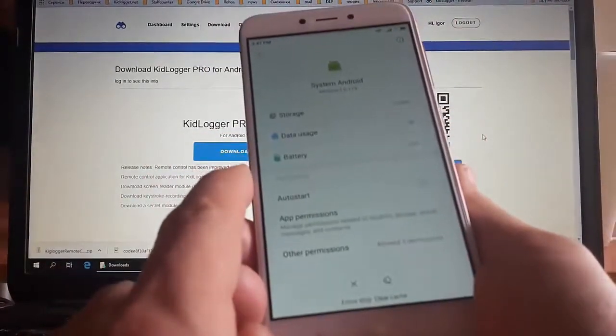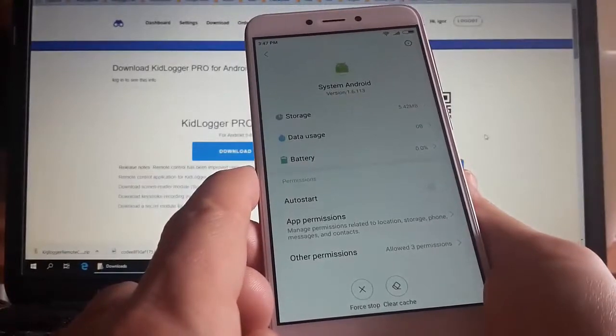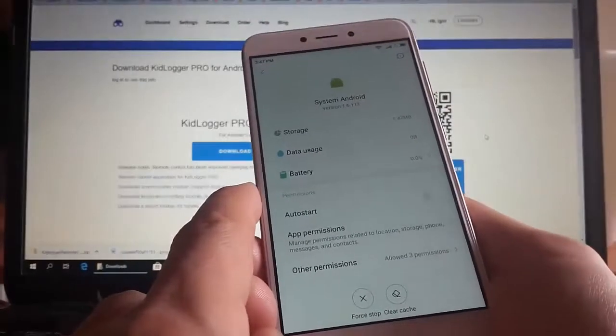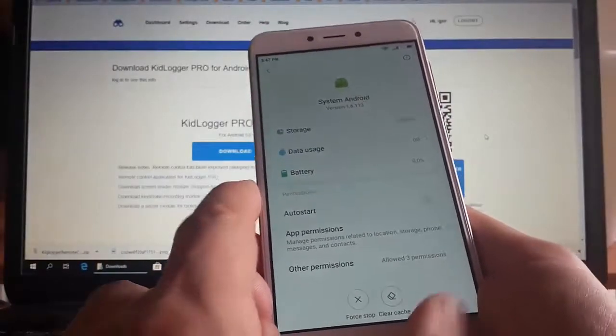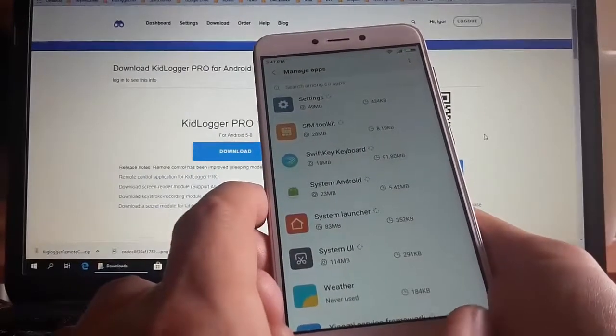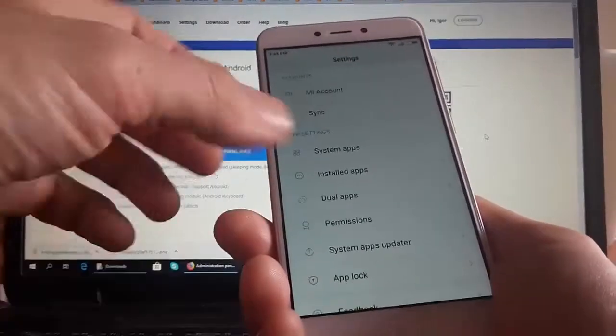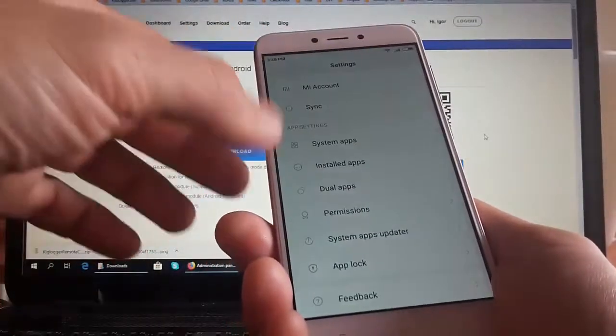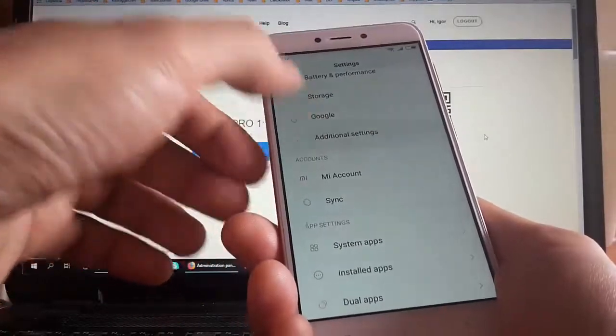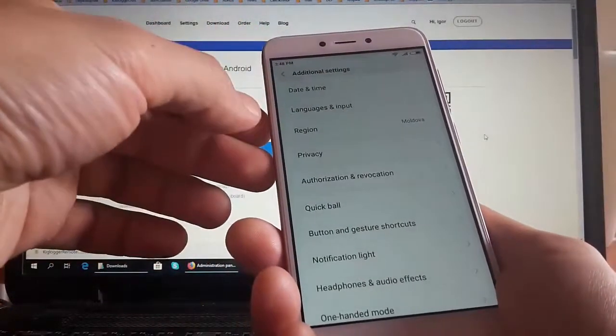Therefore, we need to remove it from this list. We open the settings, additional settings, and find the privacy.